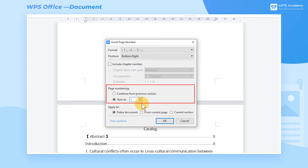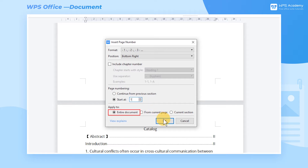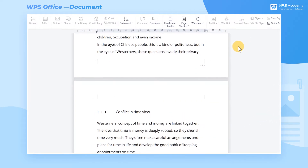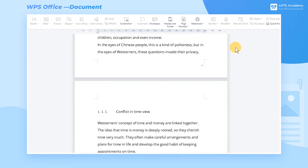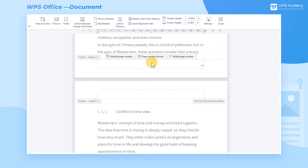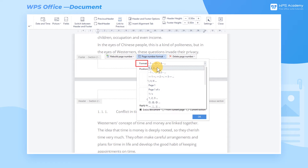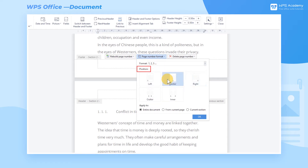Finally, apply to the entire document and click OK to insert the page numbers. There's also a quicker way to set the page numbers: double-click the header or footer area, where we can also click Page Number Format and customize the page number format and position.